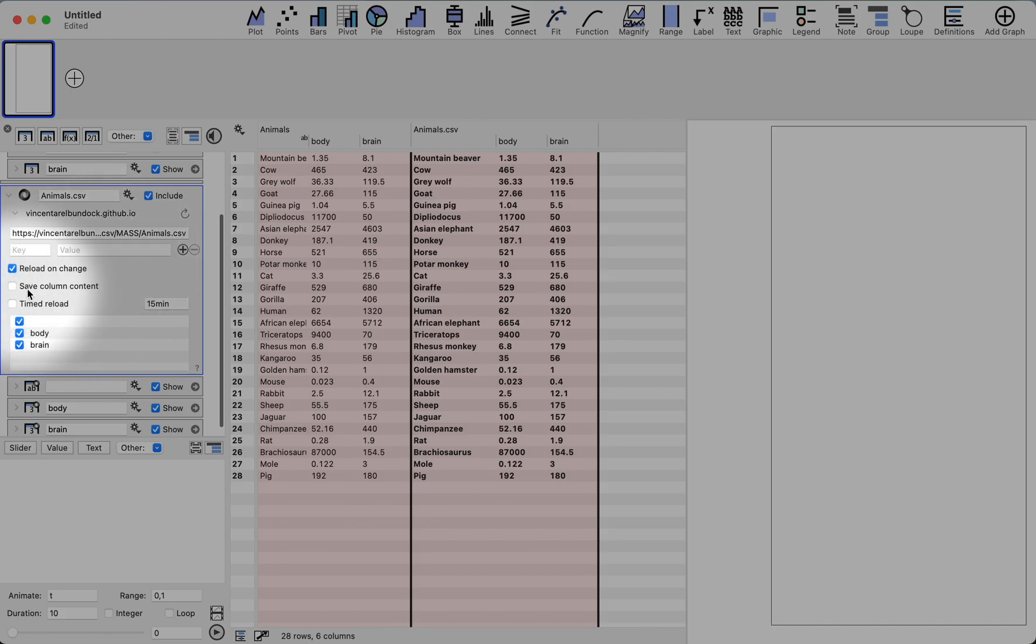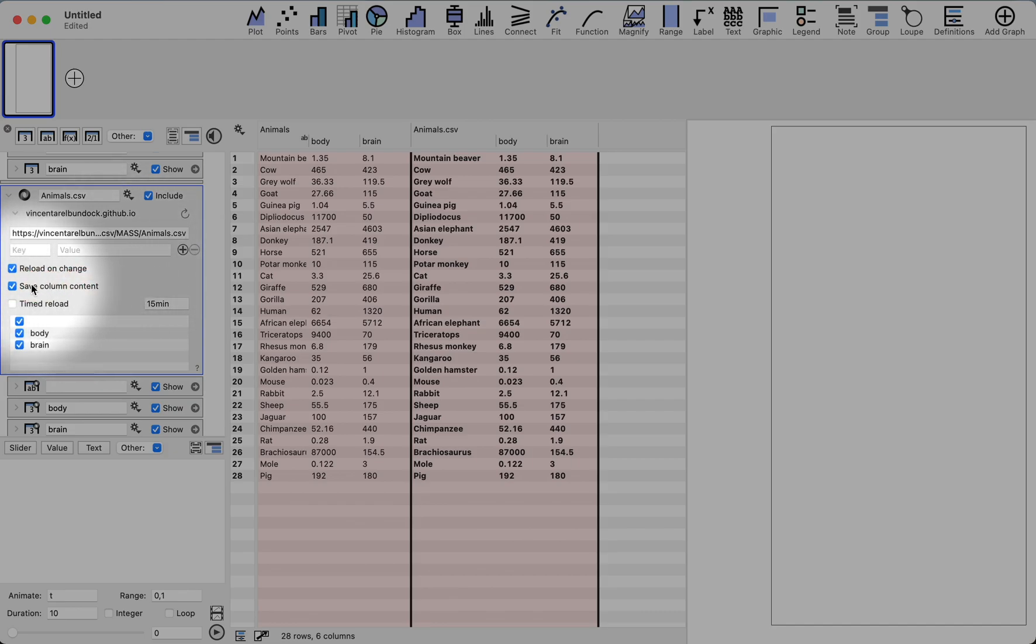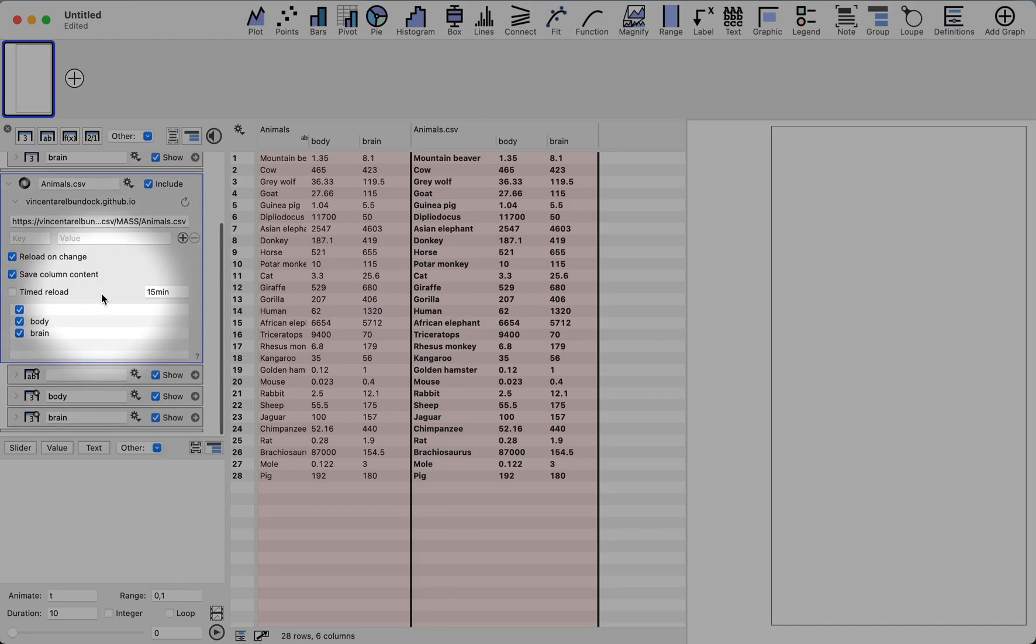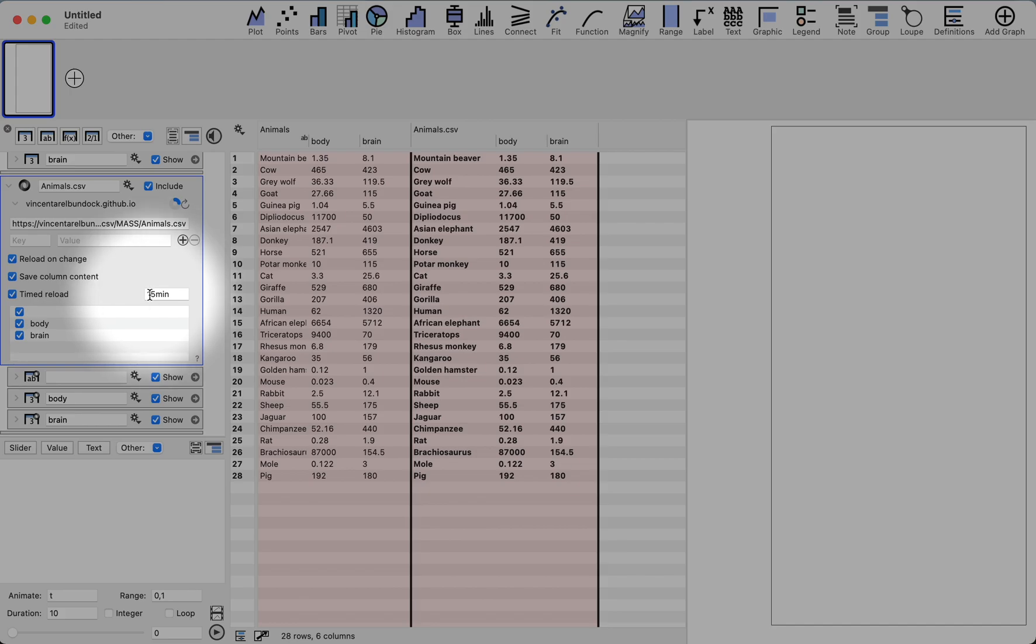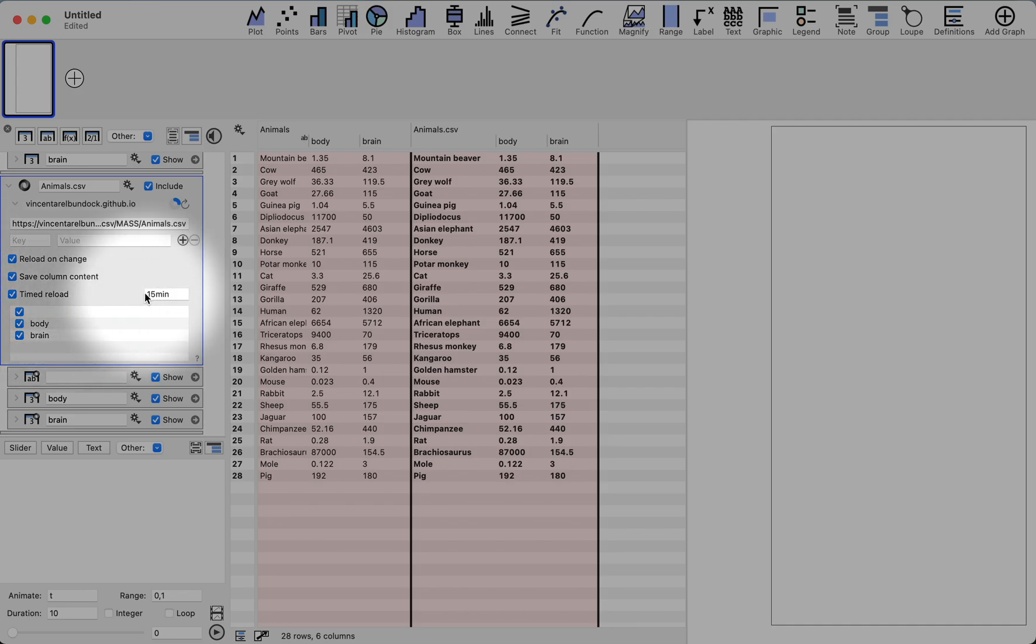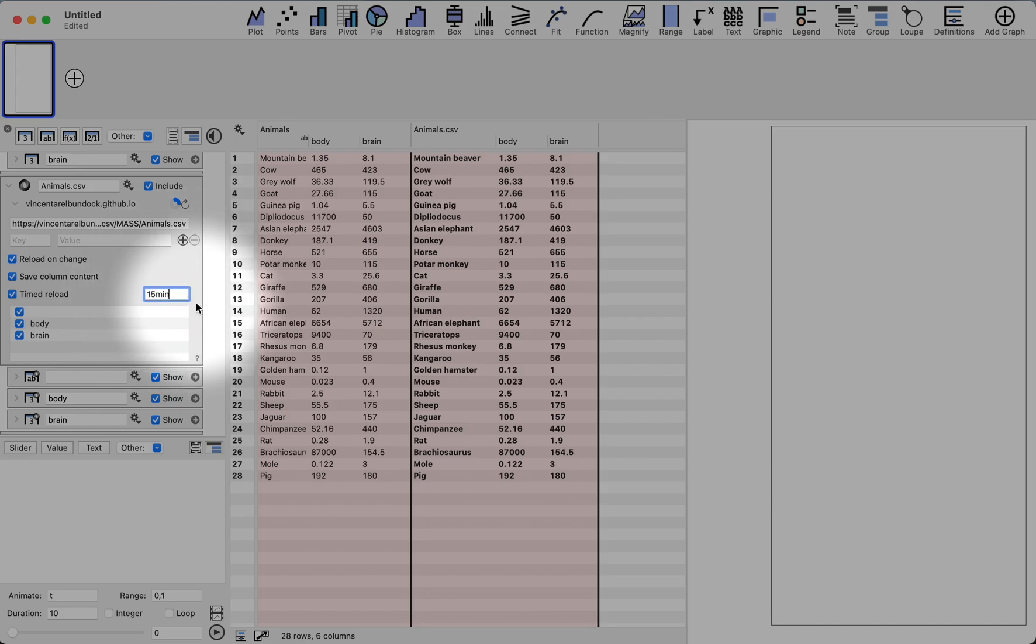And it will reupload the data. If you want to save the content of the data, so that even if you're no longer online, you'll have access to it, you can click that button. And you can even set up a time reload. So if you're using a CSV file that is updated on a regular basis, you can click this option. And then the actual file will be reloaded depending whatever time increment you specify. So by default, it's every 15 minutes.